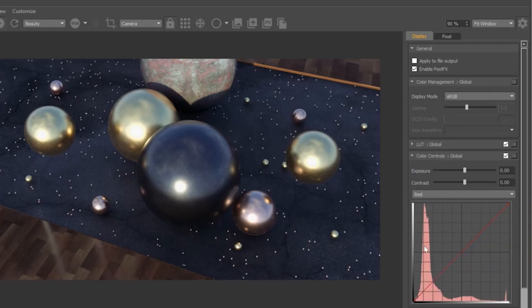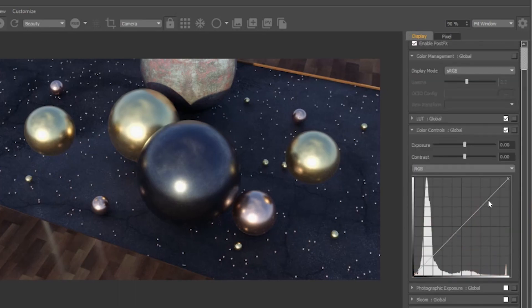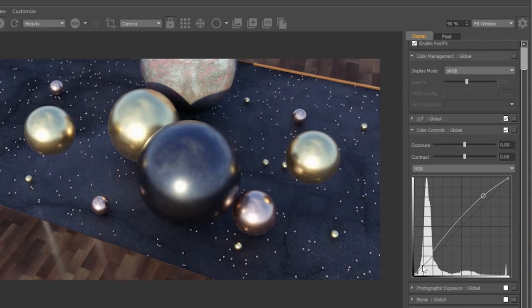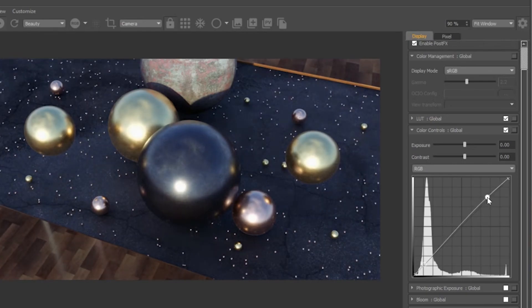Color controls allow you to manipulate the exposure and contrast of your images. You can also apply a curve effect.